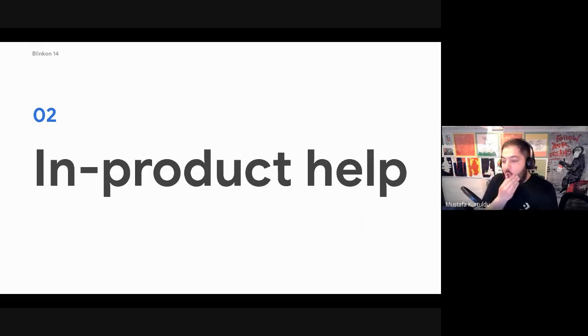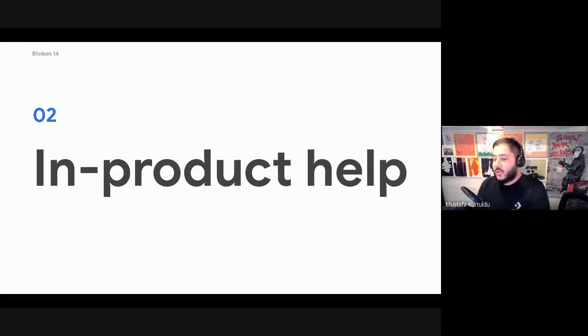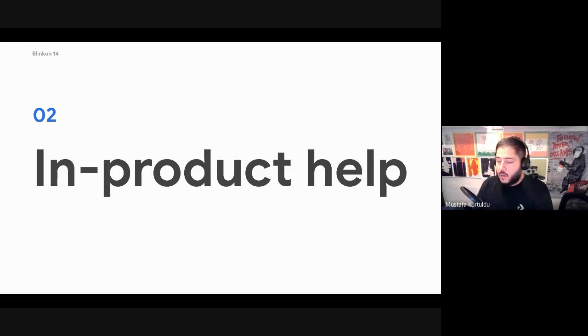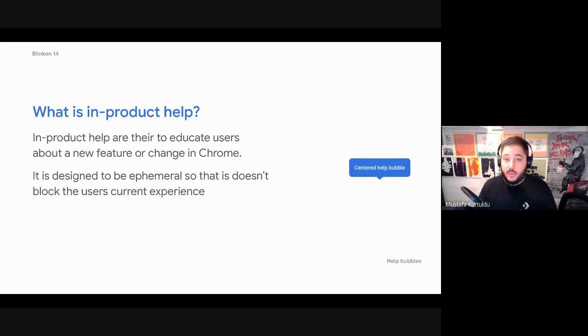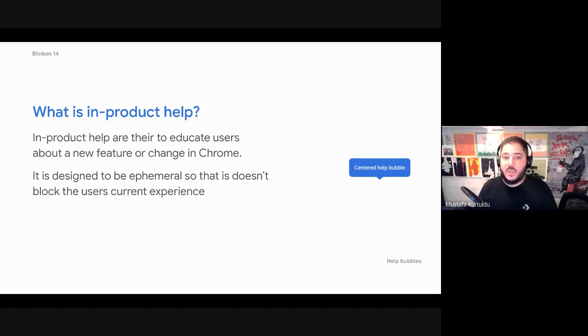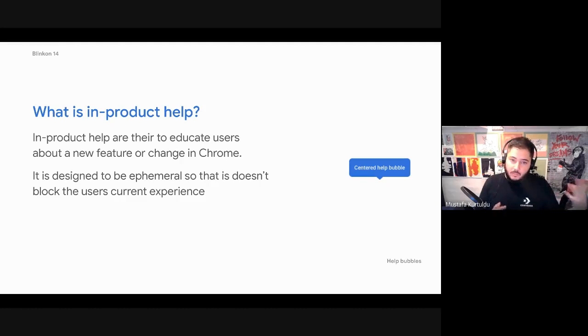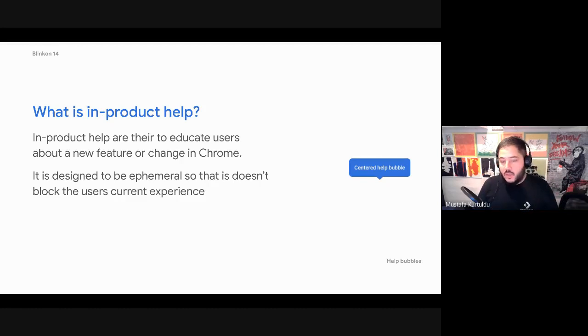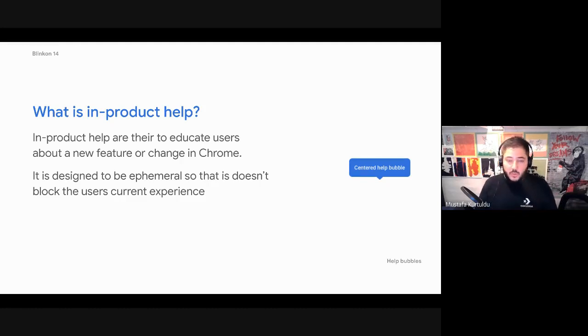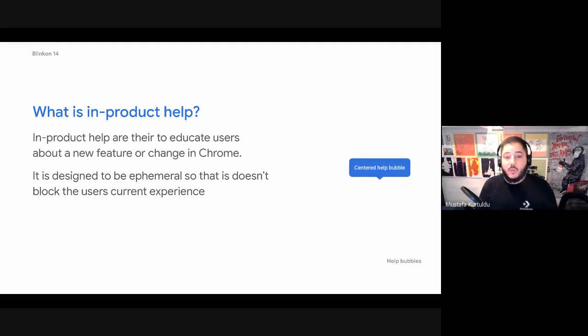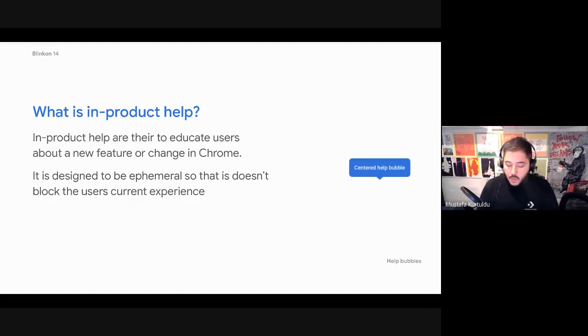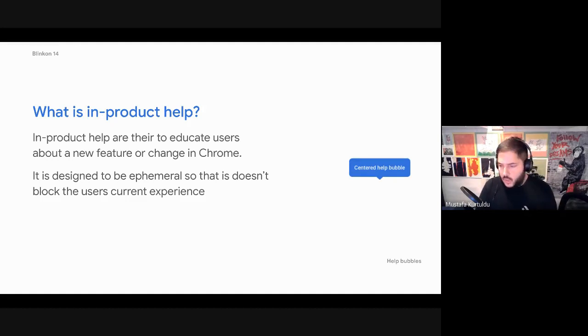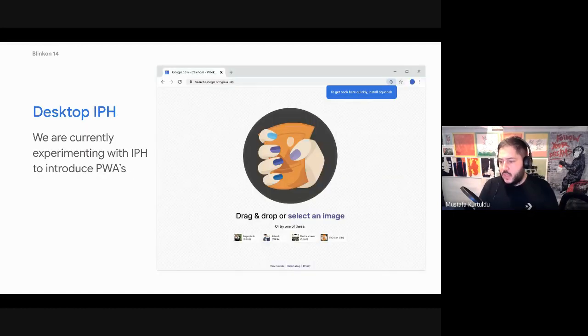In product help are the small little bubble wizards that appear in Chrome. And the idea of this UI is to educate users about new features, new things that we've been working on. It's like an introductory surface. So the team wanted to explore educating users about the install process because it's slightly different on desktop and on mobile. And so again, it's just like these small little prompts to educate a user.